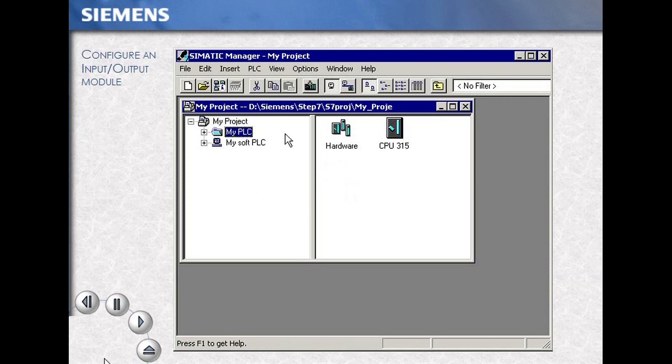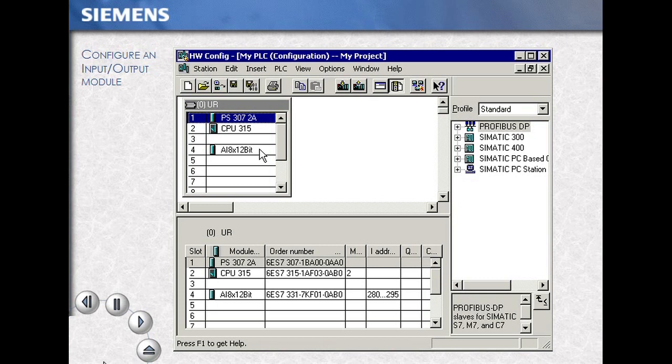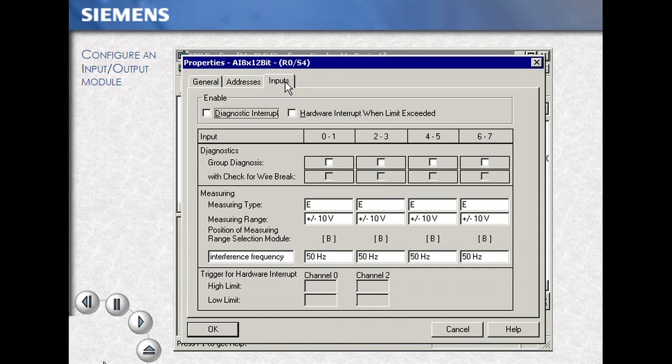Select your station, then double-click on the hardware icon. Next, select your module. Double-click to access the Object Properties. For this case, click the Inputs tab.